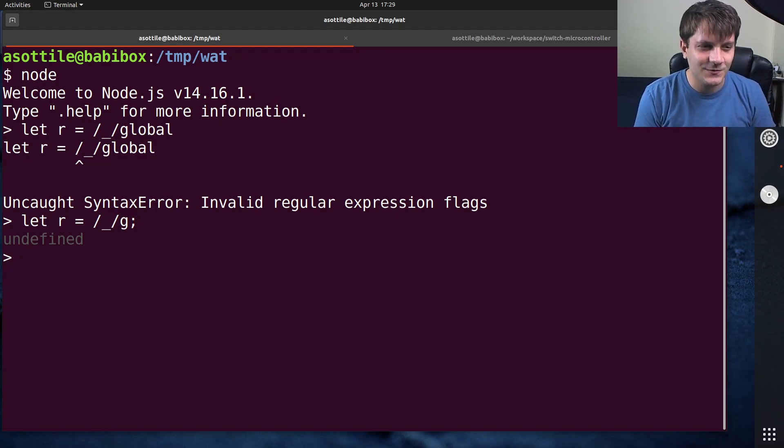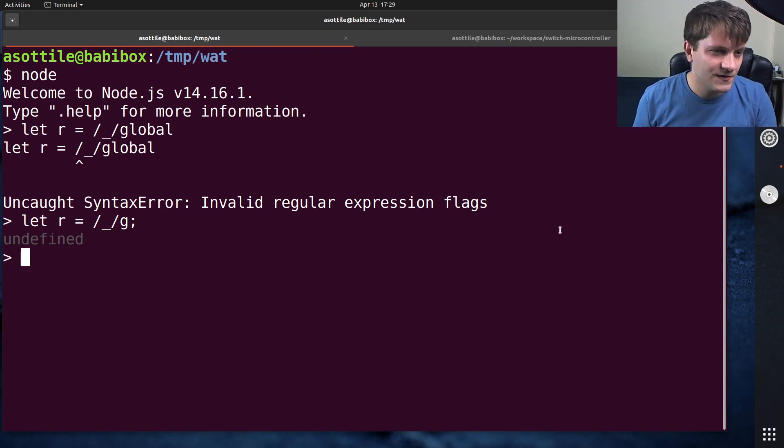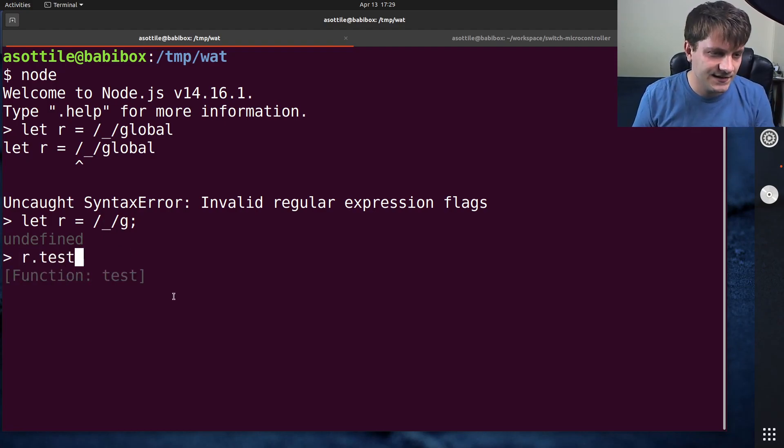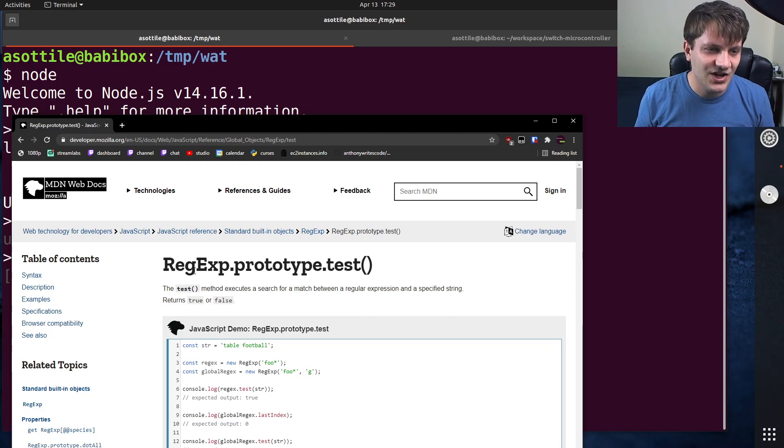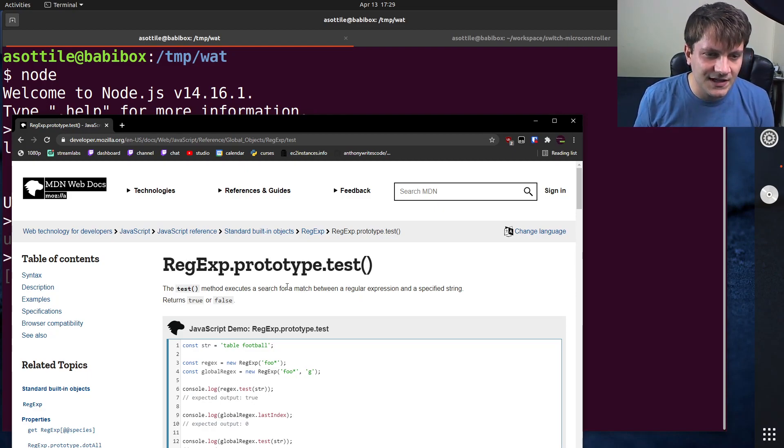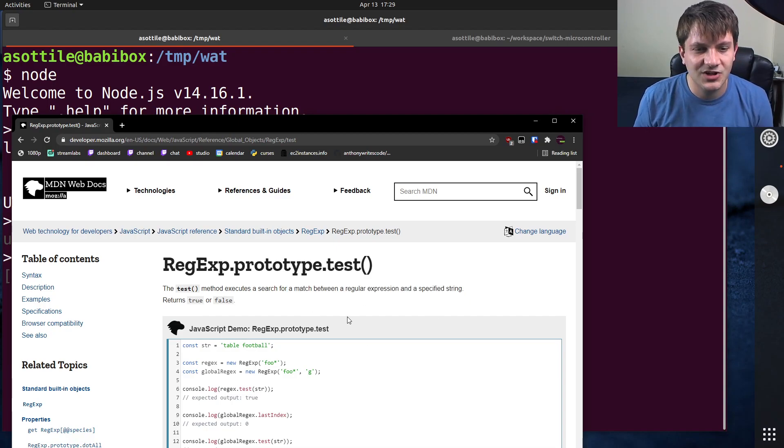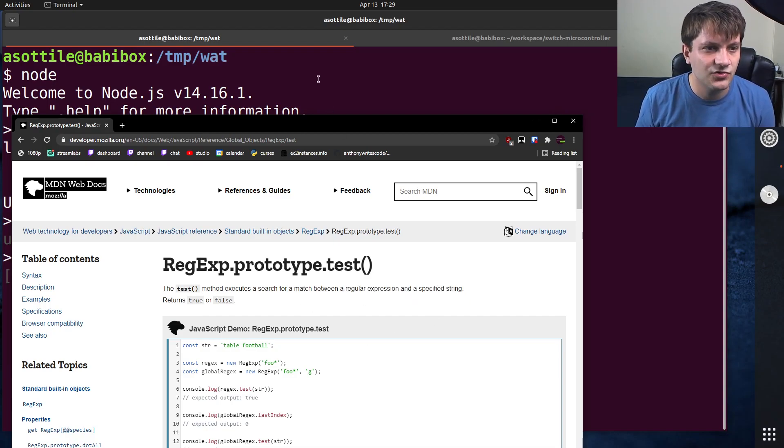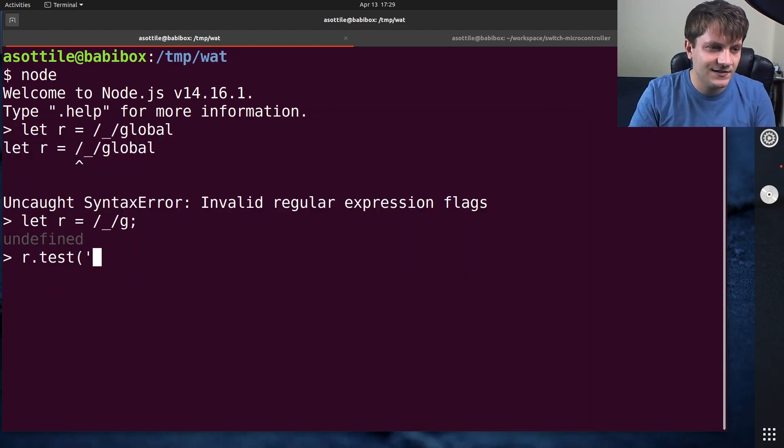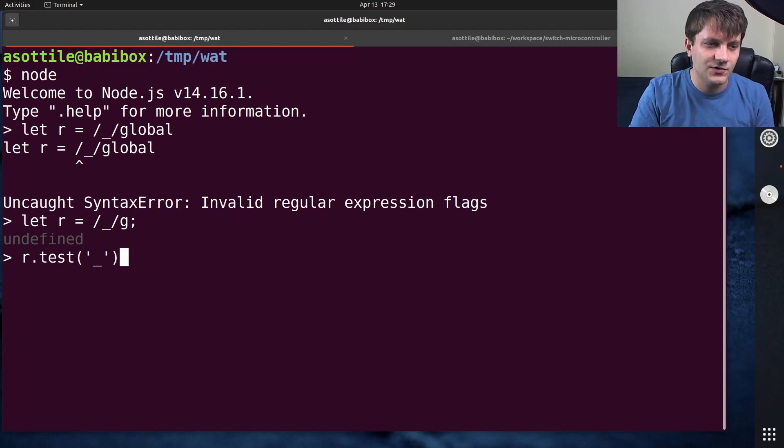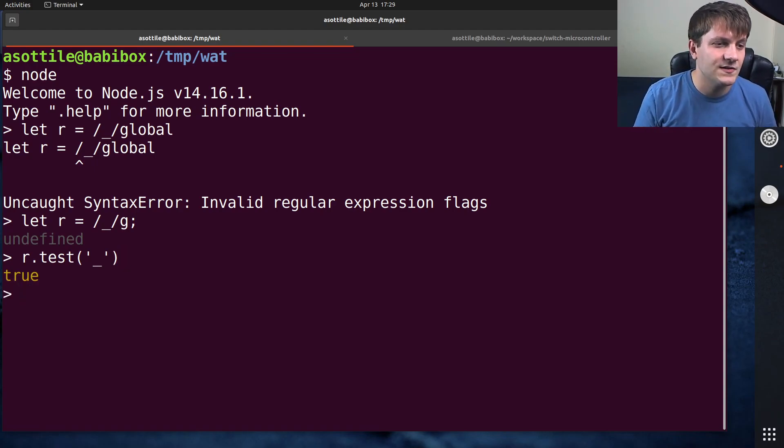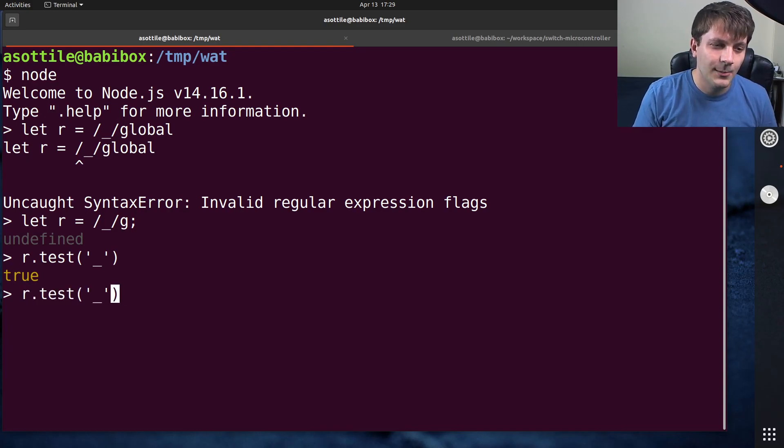The WAT for today is how this regular expression performs. So this should match an underscore, and if we do r.test, which is the regex.prototype.test function, it returns true or false if a regular expression matches a string. So if you run test on the underscore string, of course this should be true, and it is because it matches. You know, underscore matches an underscore.